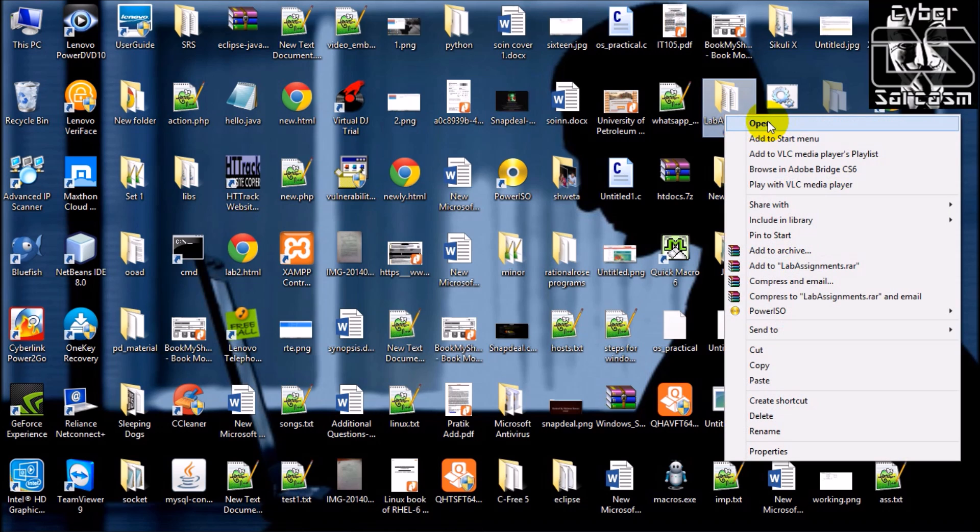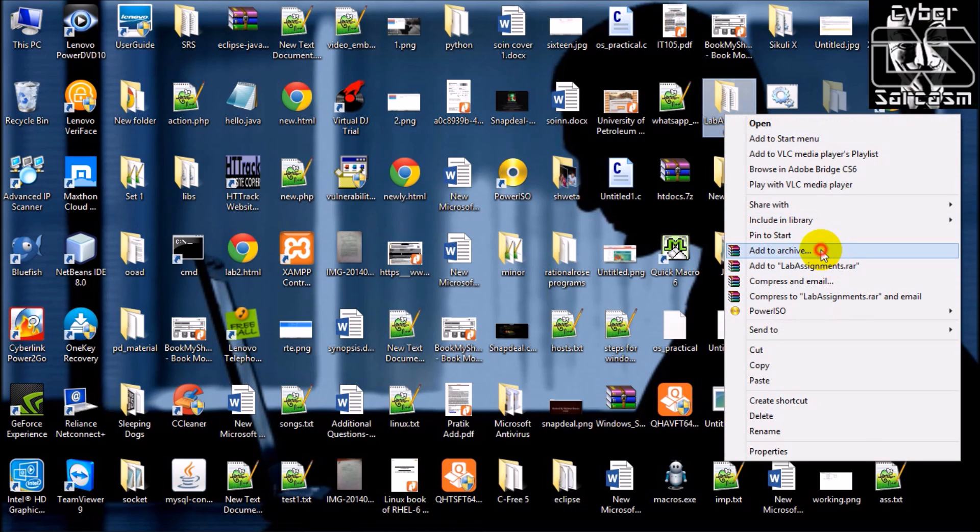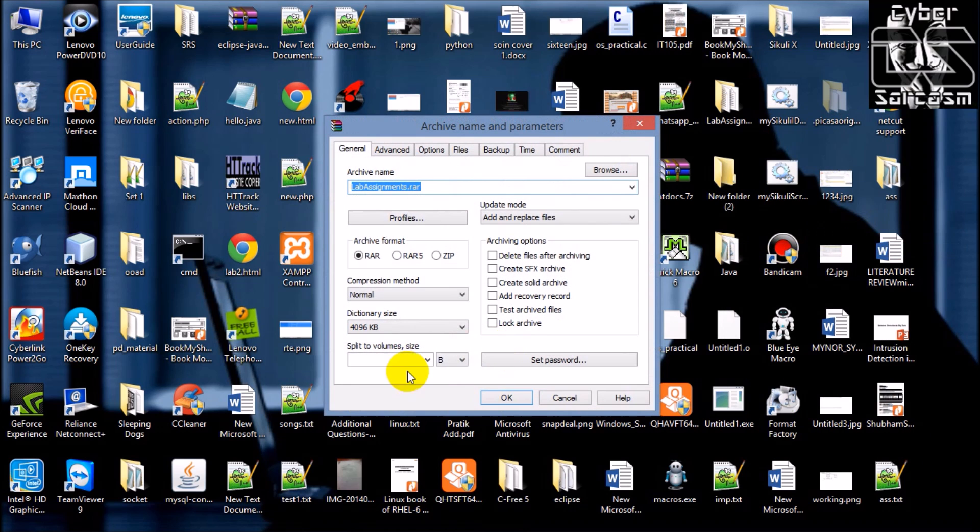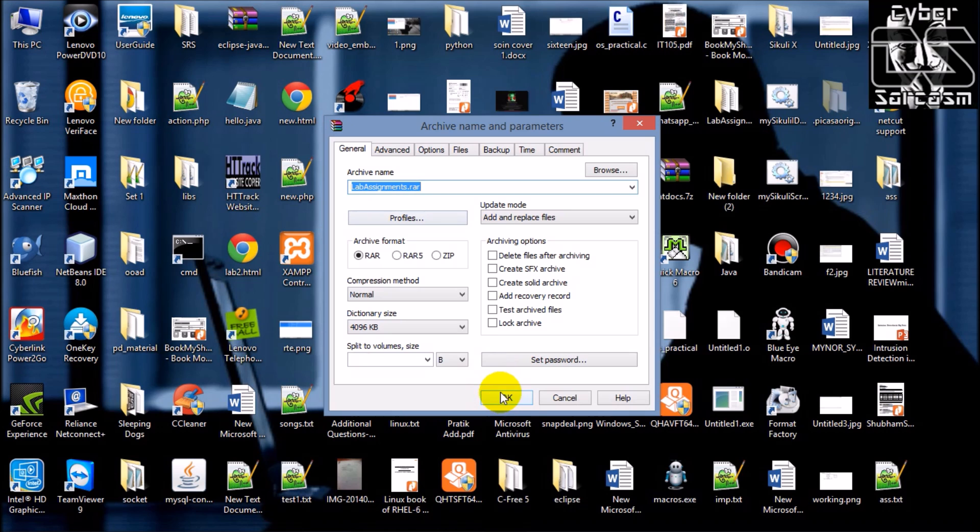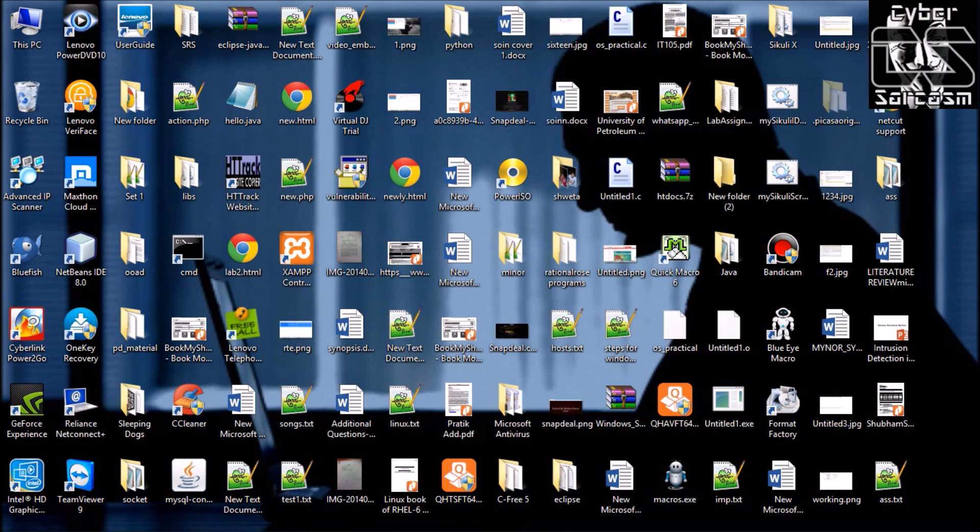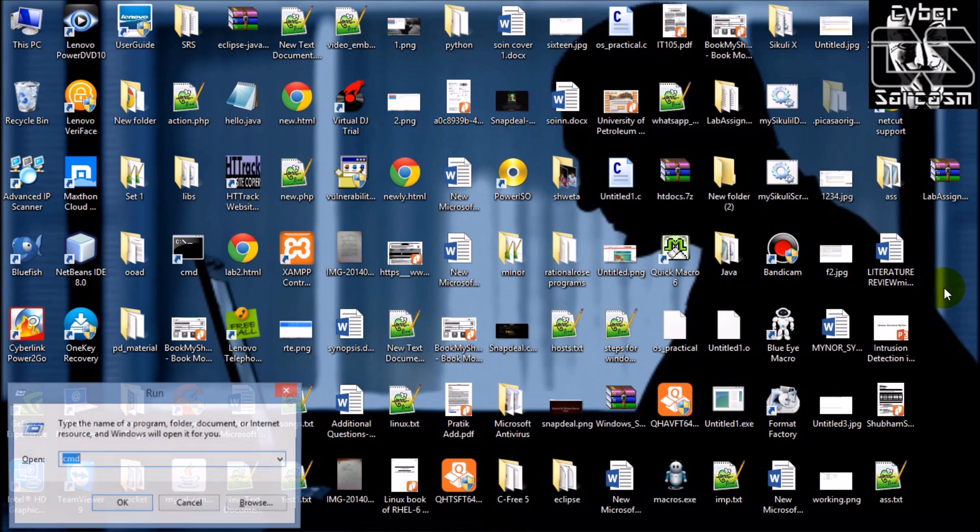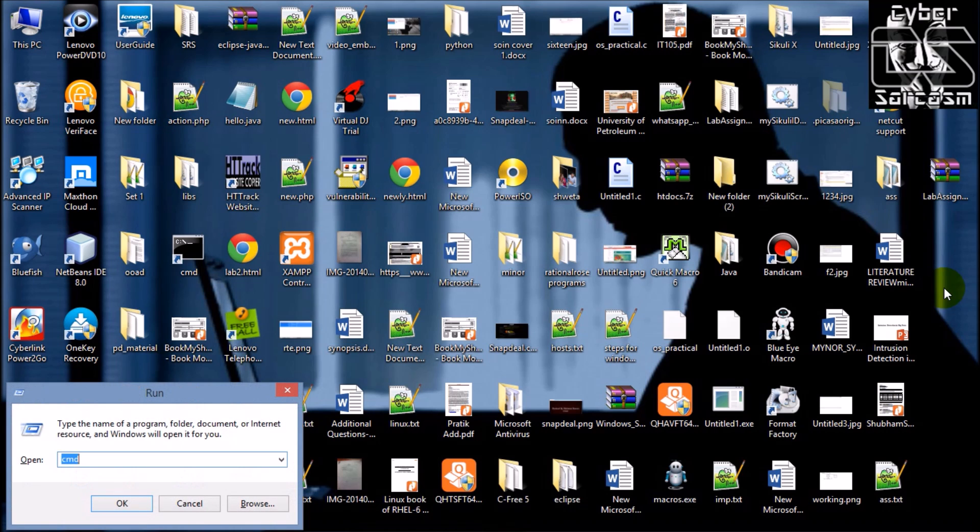So how do you do it? Let's see, put it in archive. Okay, next thing you want to do, just open command prompt, navigate to desktop.